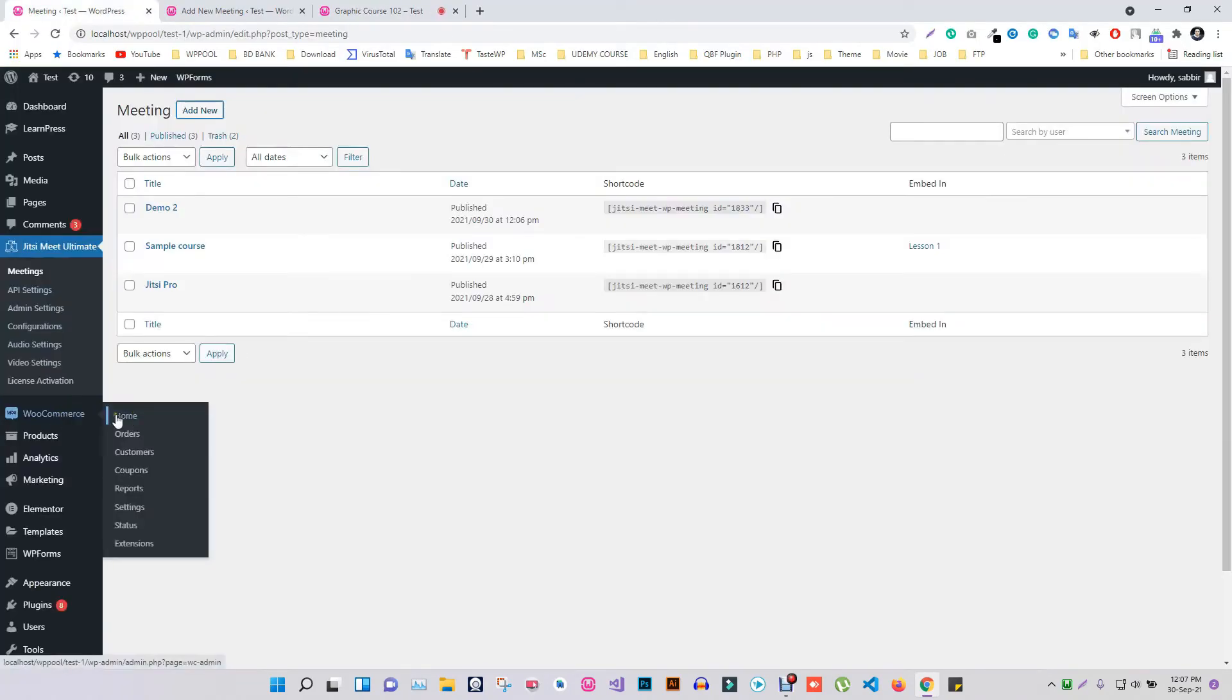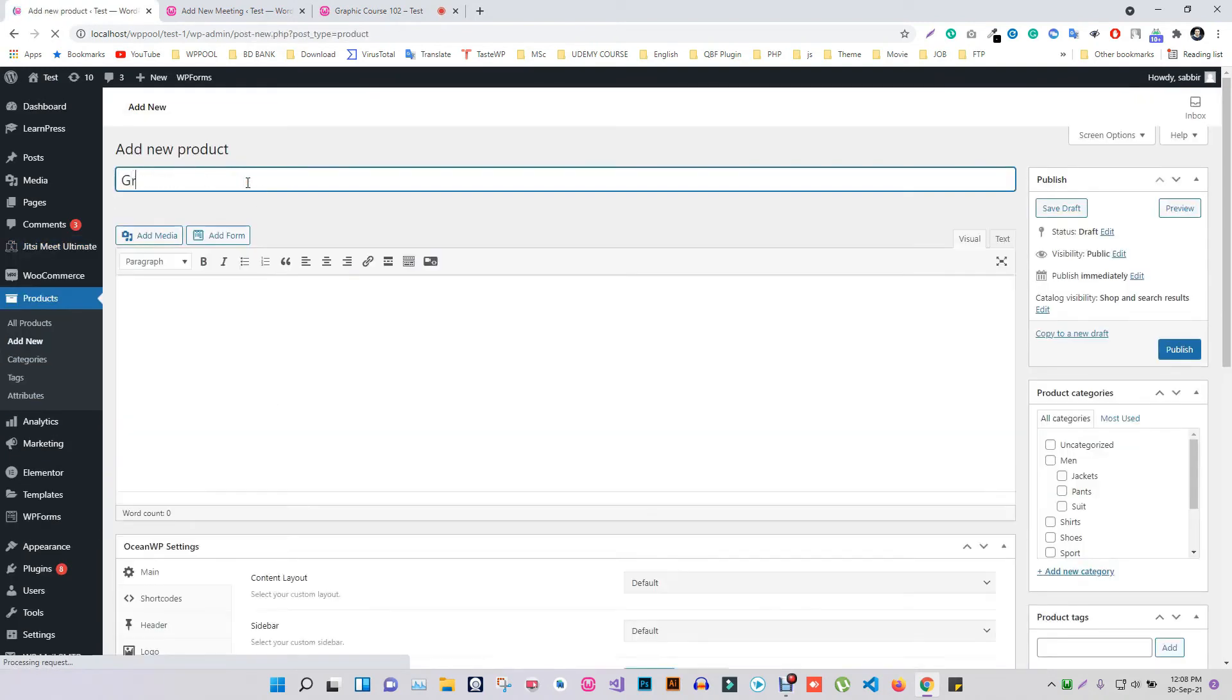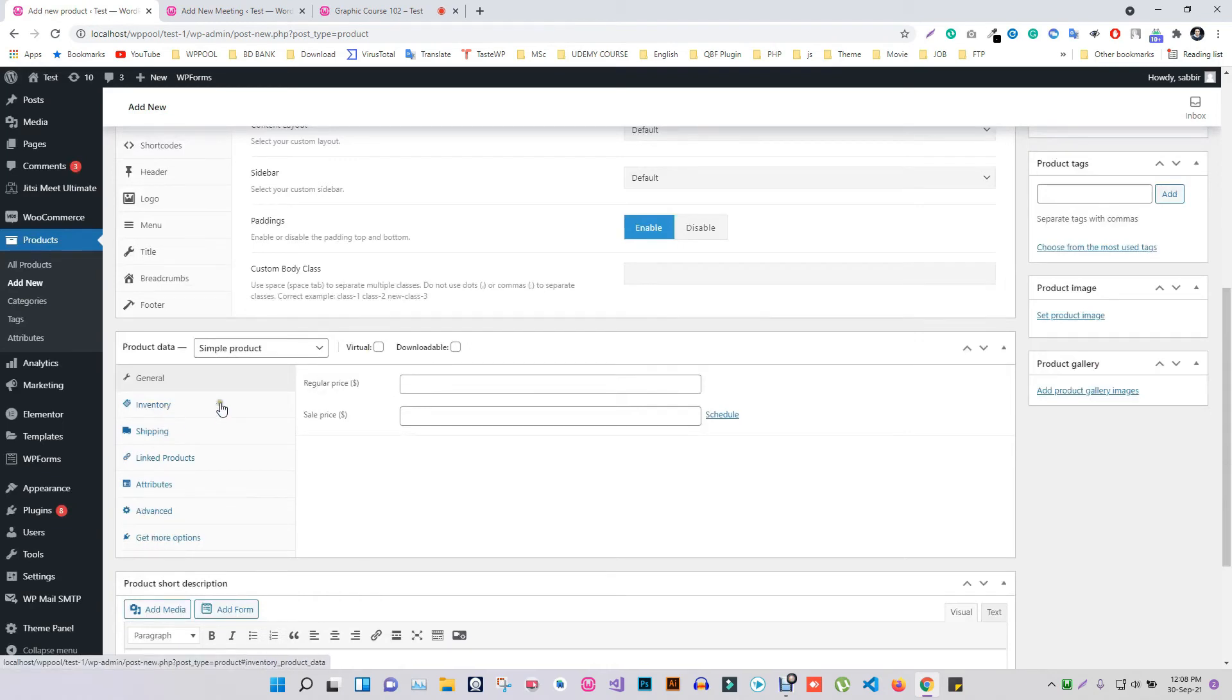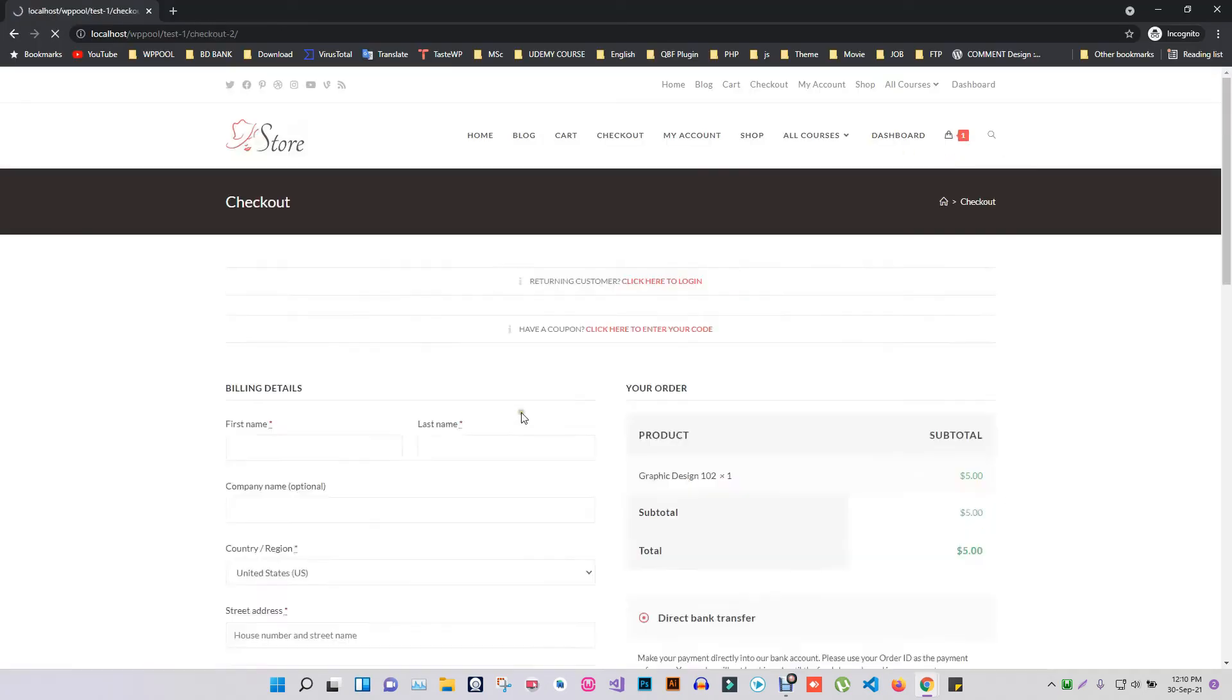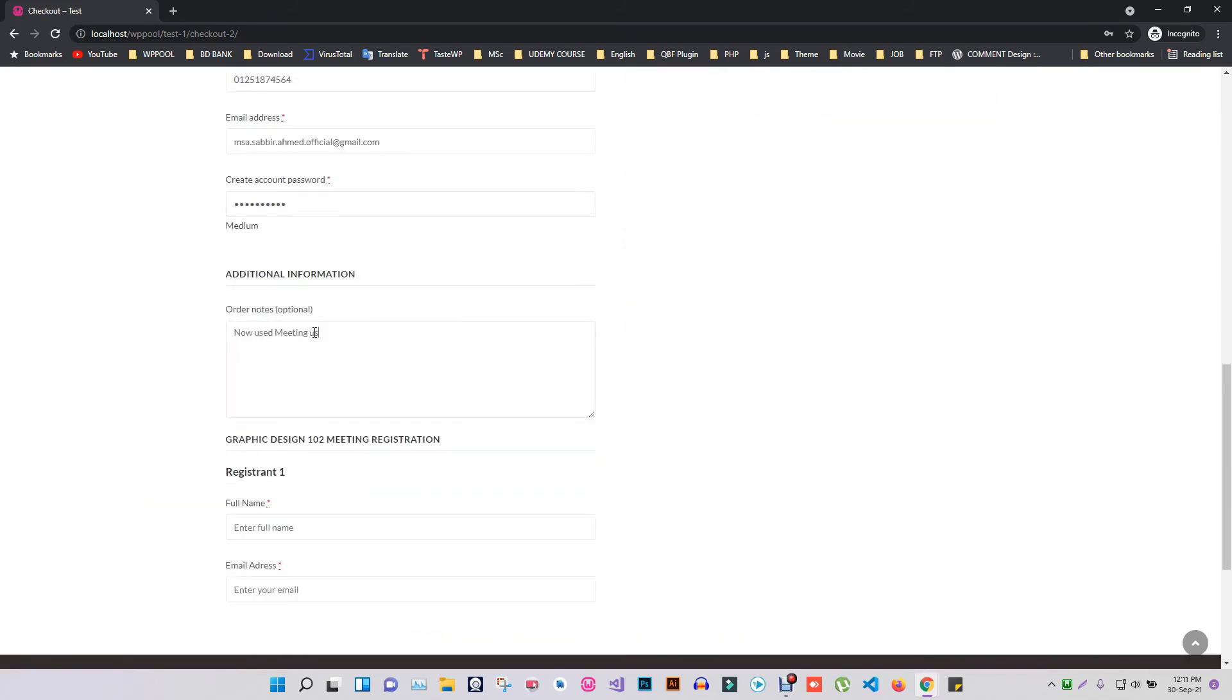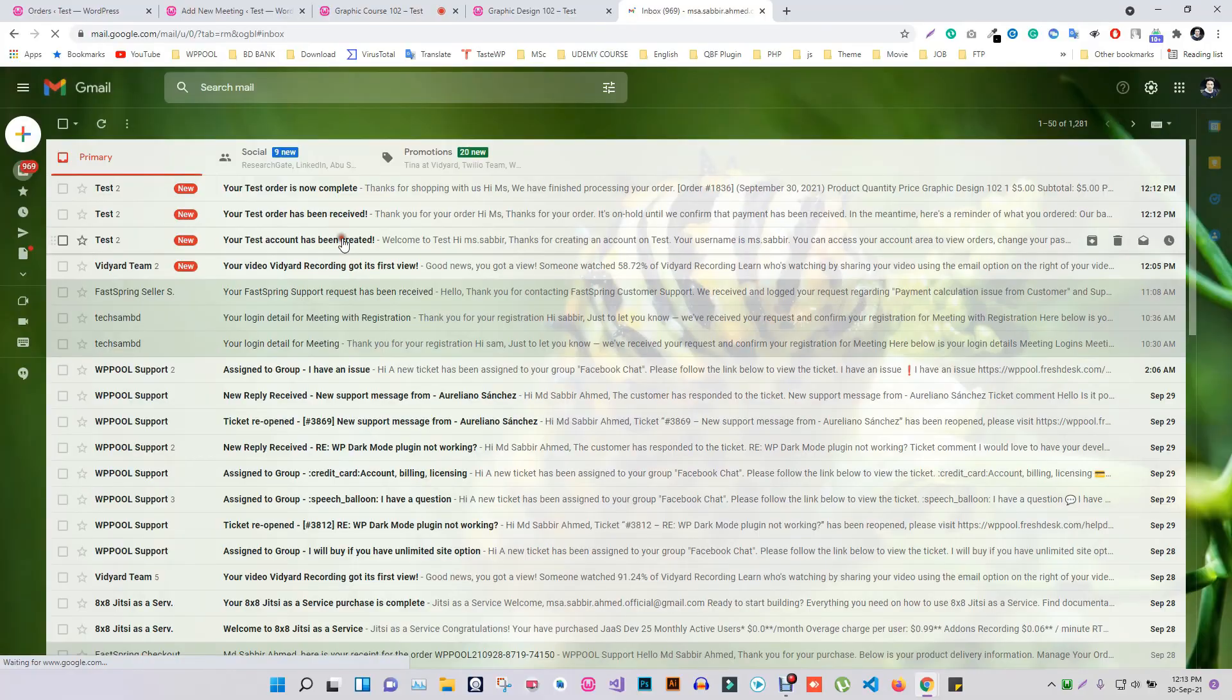Let's take a look at how you can sell your meeting by integrating them with WooCommerce. Since this is a virtual meeting, select virtual and select your specific meeting along with price. Visitors can join the meeting by purchasing the meeting. After purchasing, the password will be sent to the visitor's email directly with all the information.